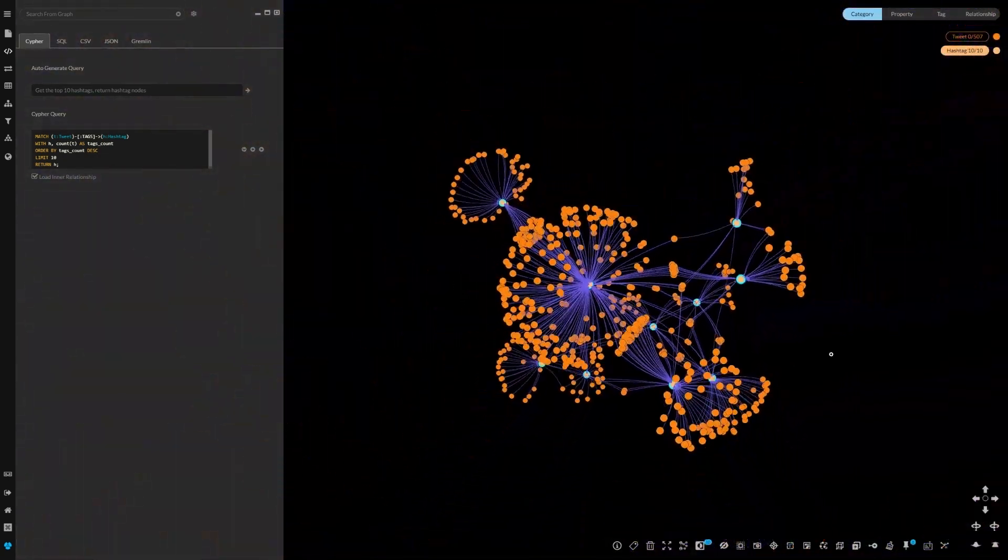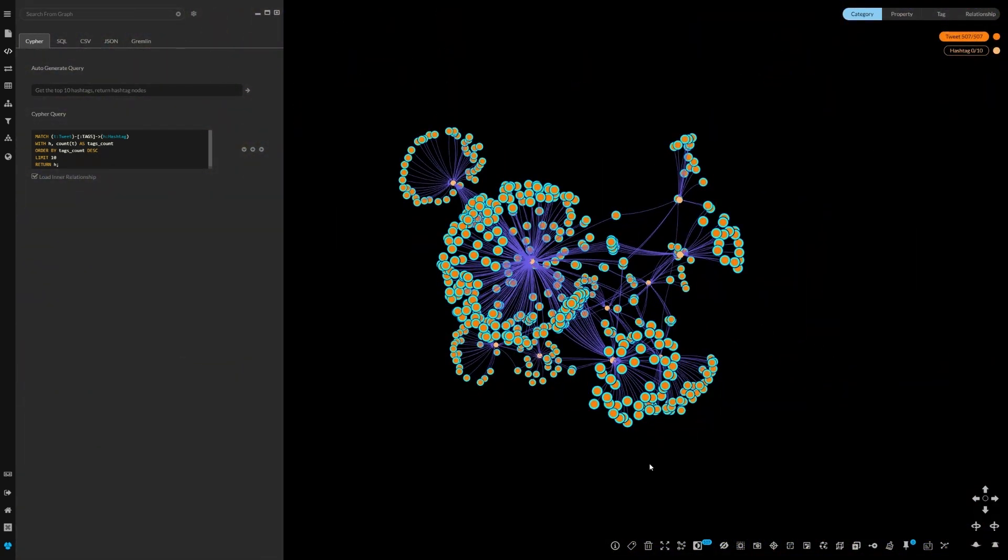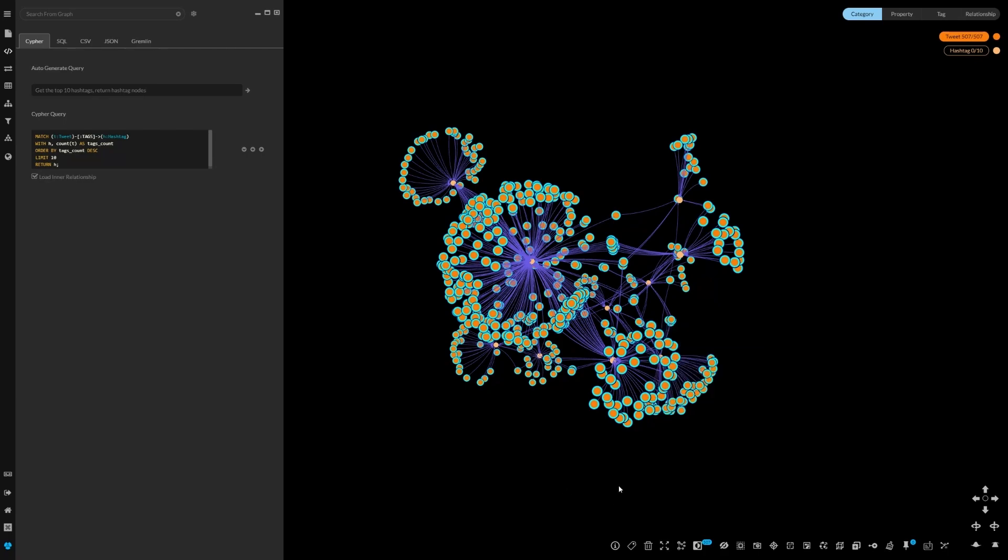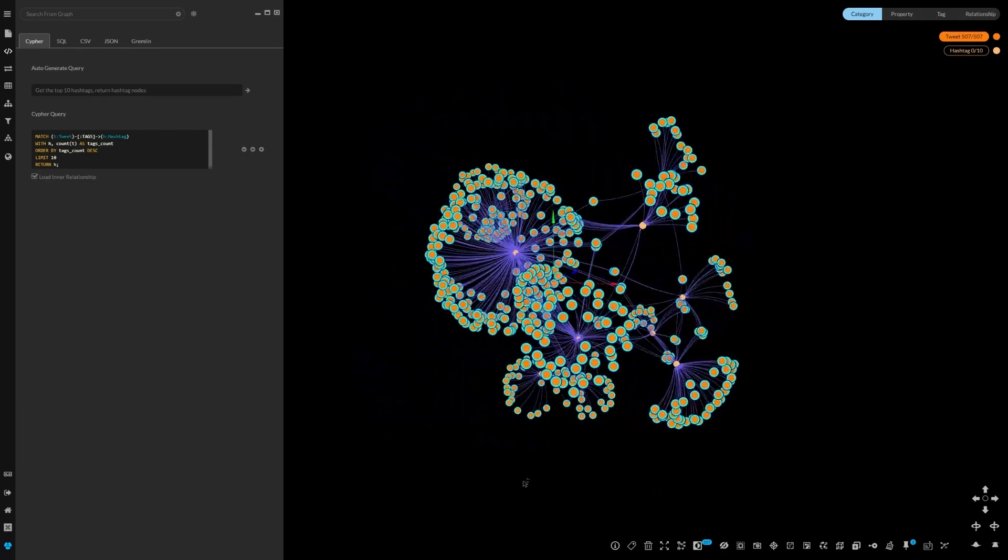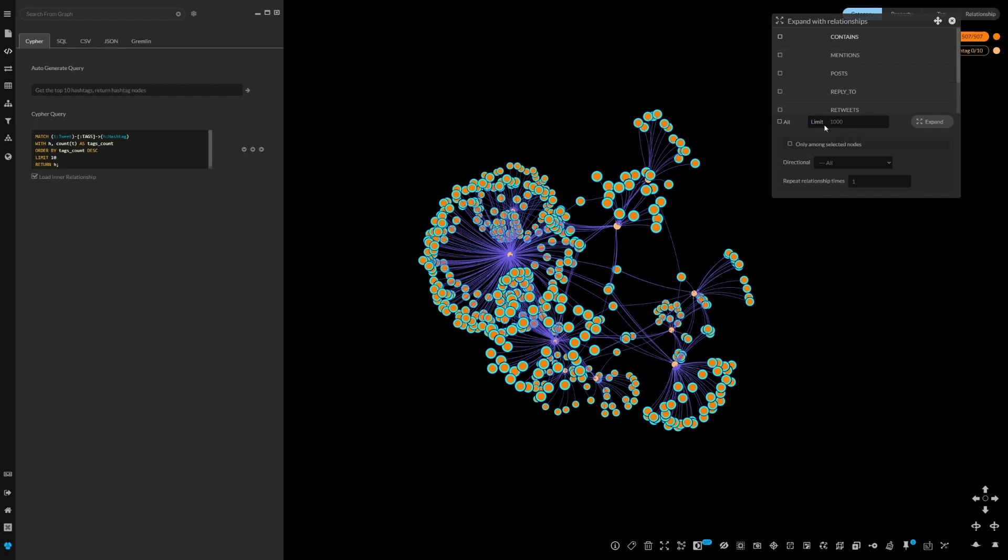Here we're pulling in the Tweets that have that hashtag, and then we can do another level of expansion to include more information like users, retweets, etc.